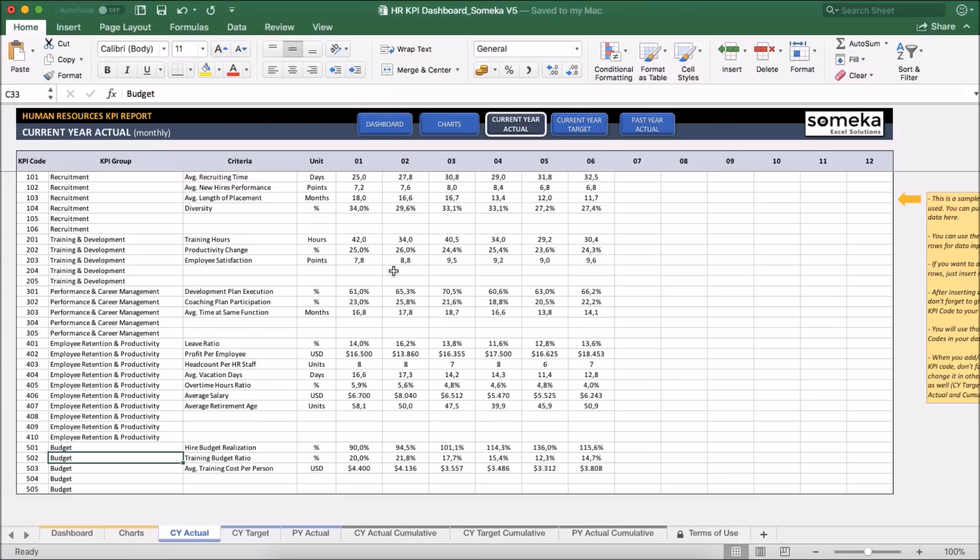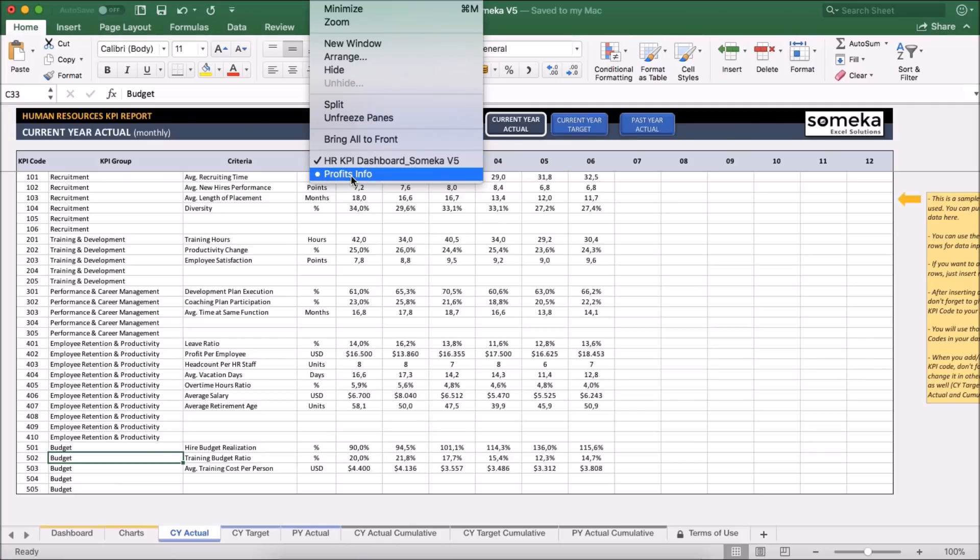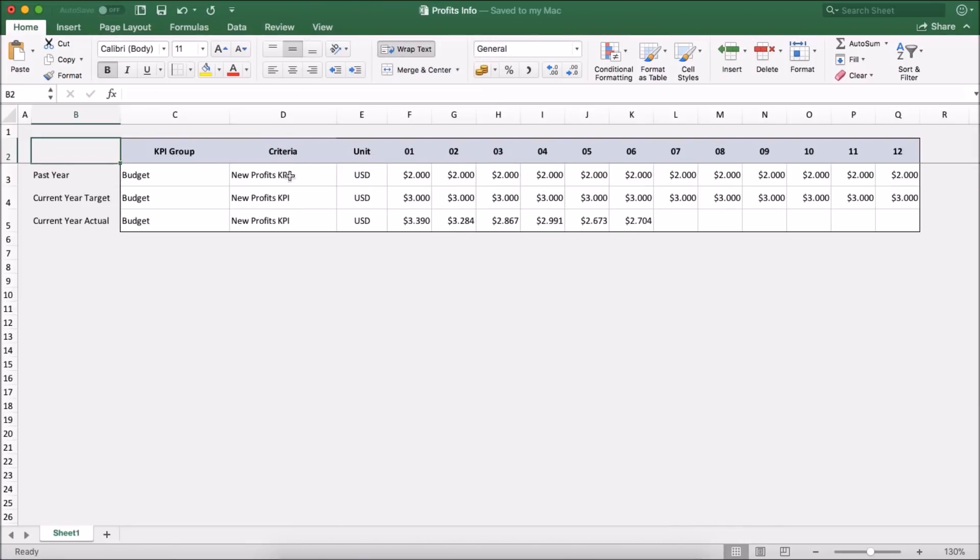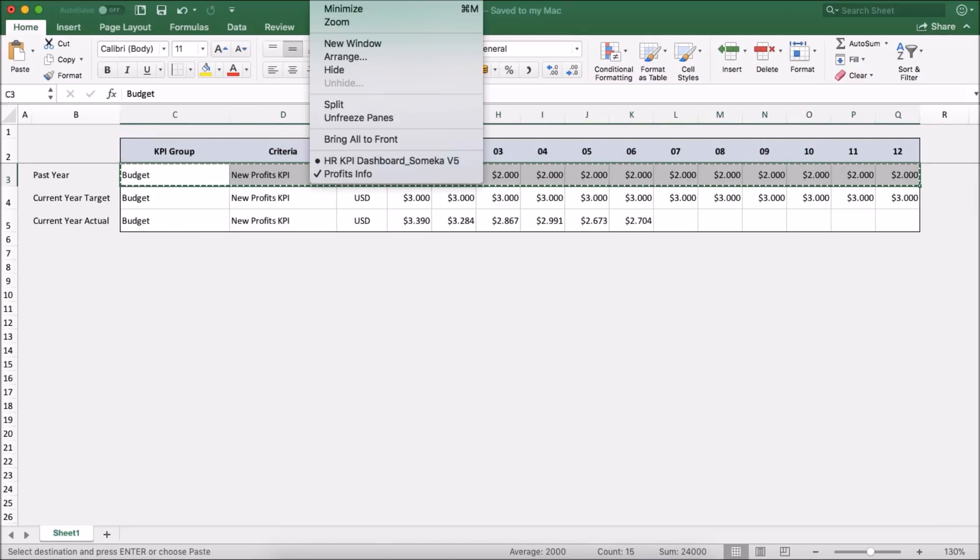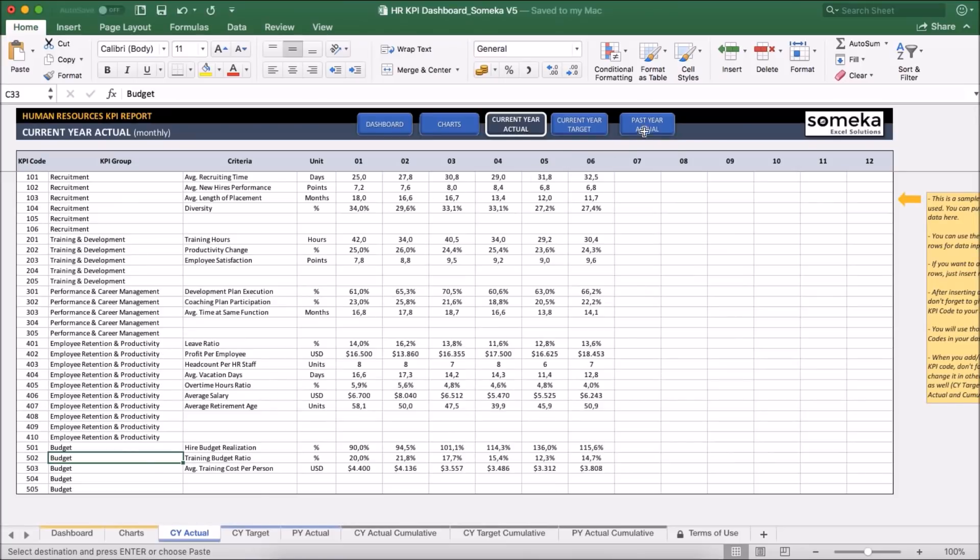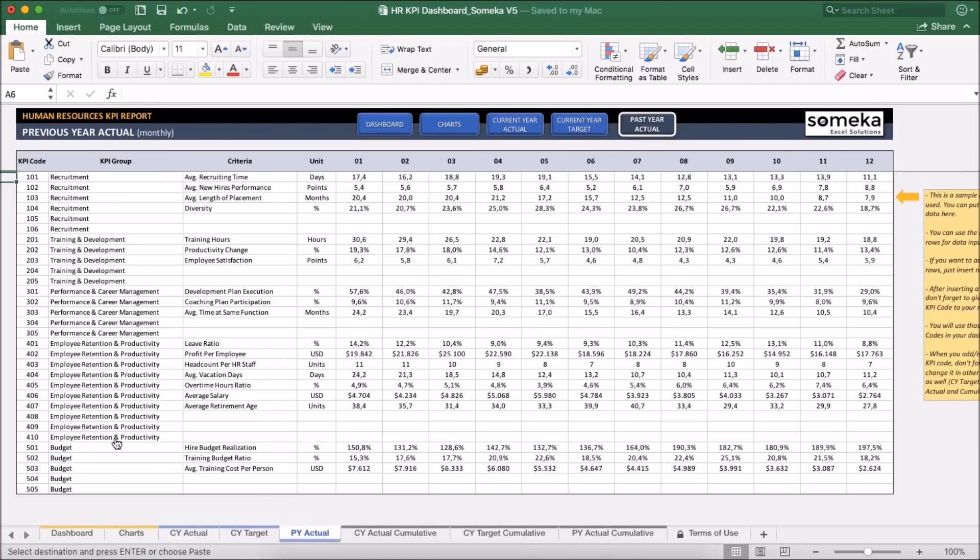Let's say I have a different file I got from finance department. I'm going to use that file to copy and paste. You can input manually or you can just copy and paste. I copy the past year values here and I'm going to put it in the relevant section, past year actual.